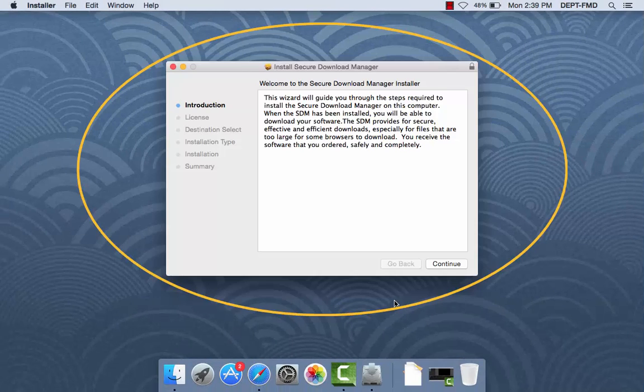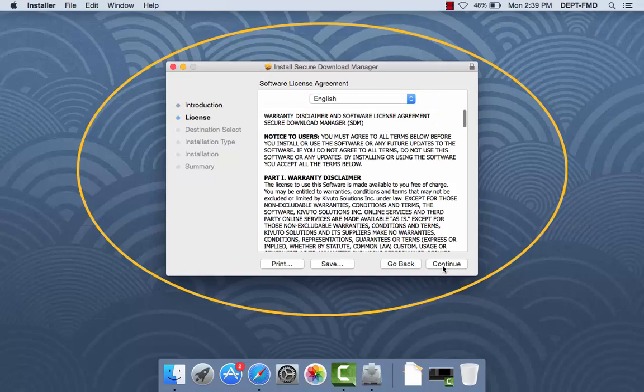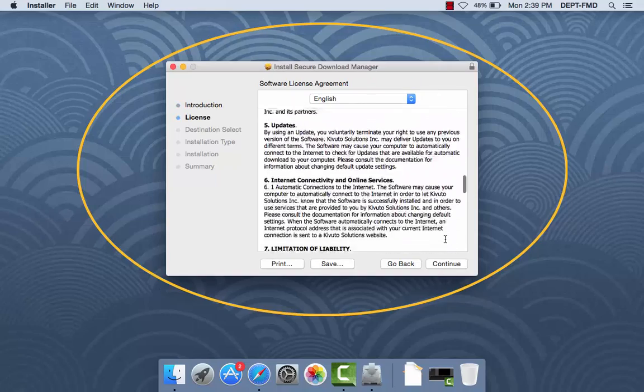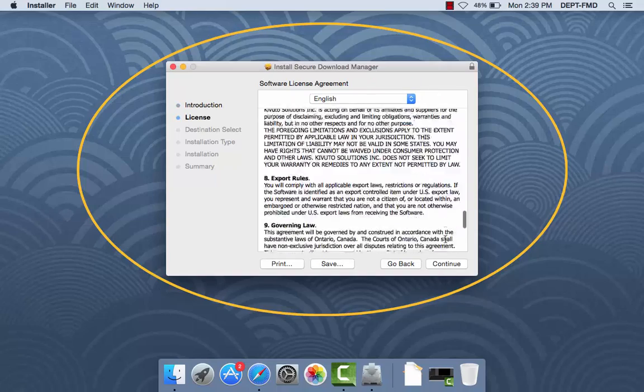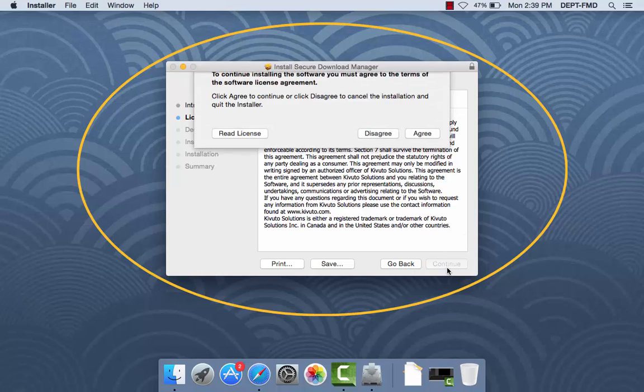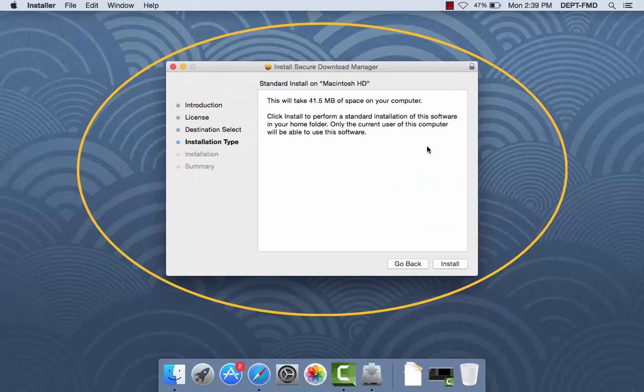Next, you will need to walk through the Install Secure Download Manager steps. When you get to the Installation Wizard, click Continue. Read through the license agreement and select Continue again. Agree to the terms and conditions of the license. Then choose Install to begin the download process.